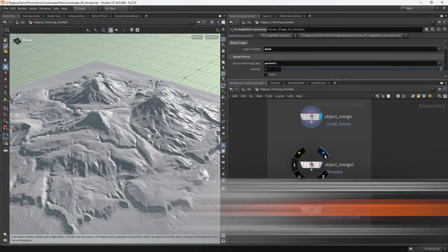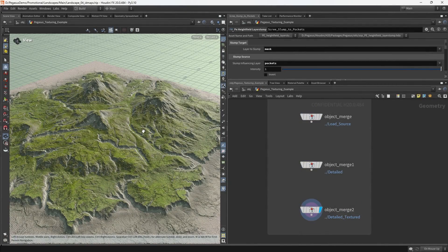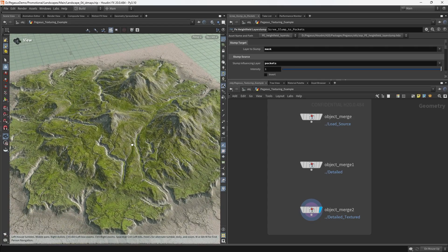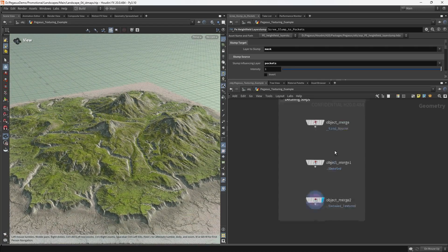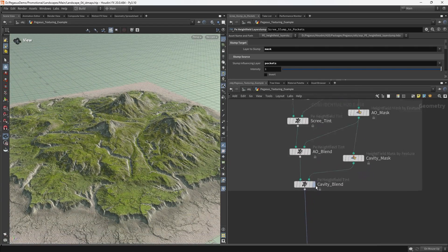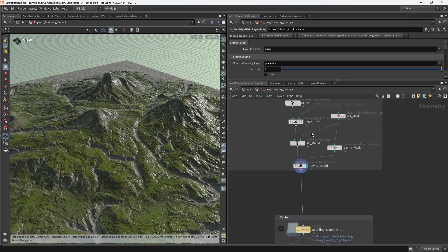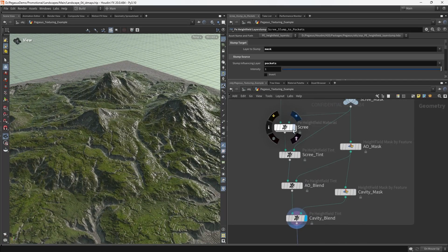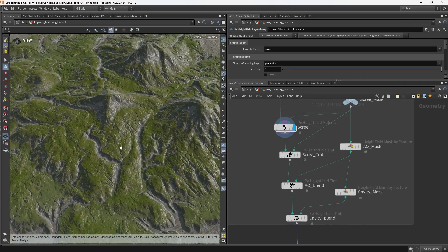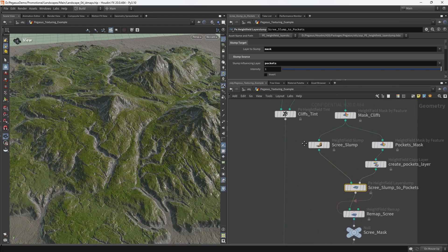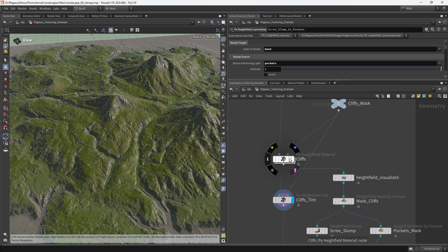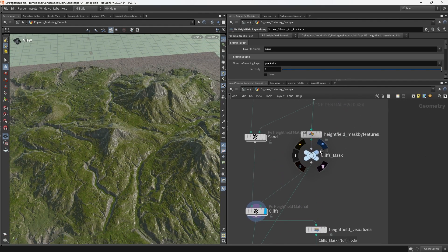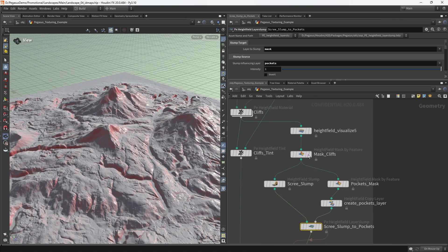Previously, we looked at the detailing and texturing workflow that we use to beautify our terrains in Project Pegasus. To do this, we made use of the height field tinting and height field material nodes that were created especially for Project Pegasus.